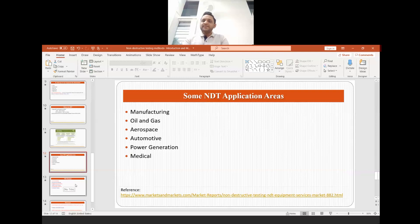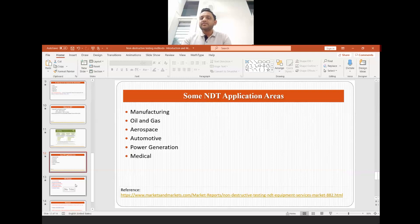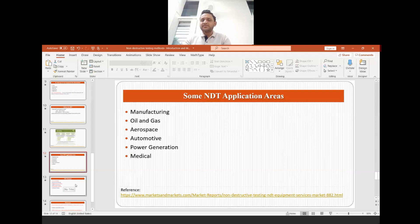These are some NDT application areas where non-destructive testing is used: manufacturing, oil and gas, aerospace, automotive, power generation, and the medical sector. These are just a few of the applications — there are many more application areas where non-destructive testing is used, and a lot of money is being saved because of it.